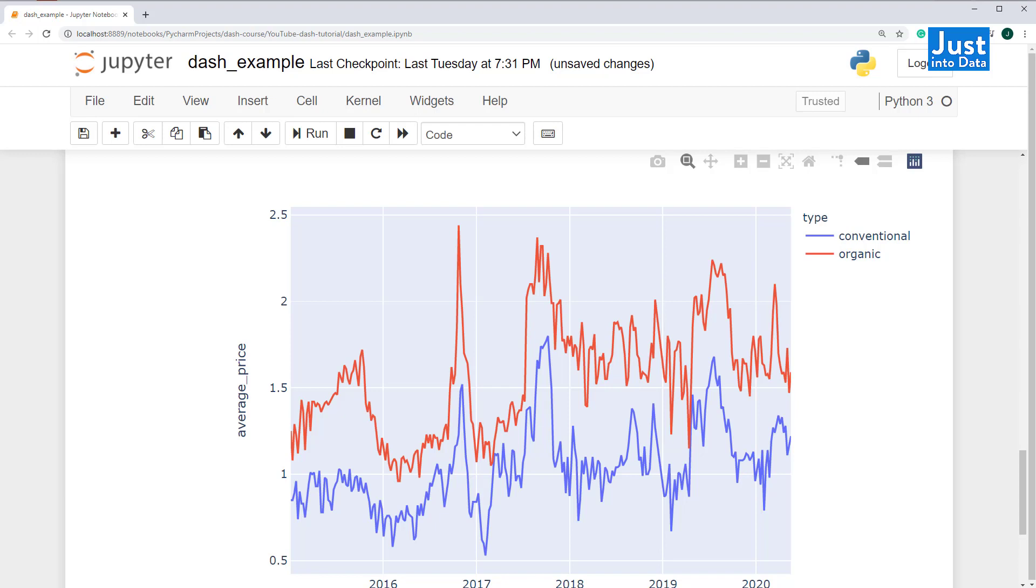While this is not possible with Plotly, it's something Dash can help with. It's time to use Dash.